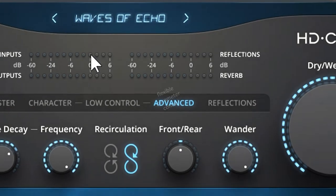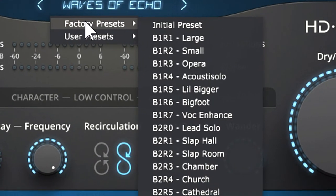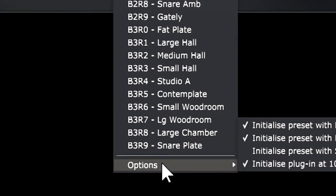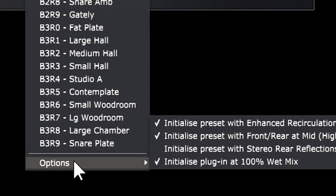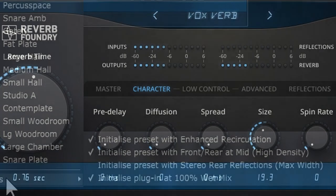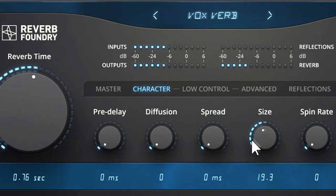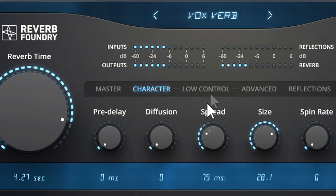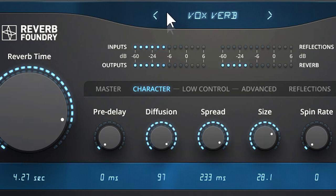Although there are 28 expertly crafted presets to get you started, the complement of controls includes all you need to customize the HDCART sound for any audio source. Size and time model the room size and character. Spread changes the room dimensions. Diffusion controls room reflectivity.